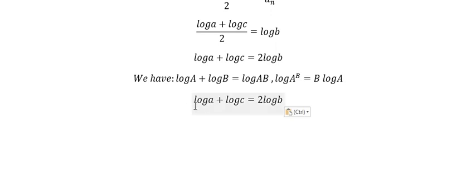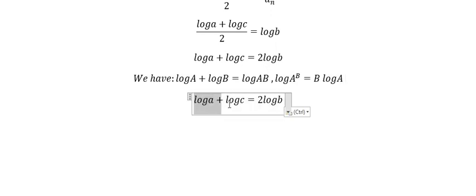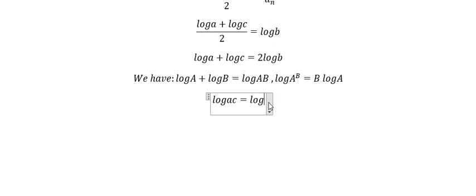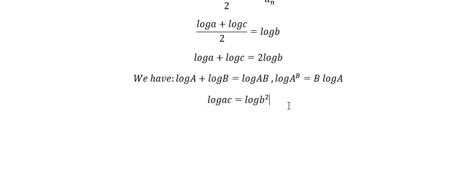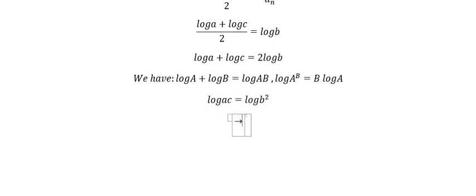Next we apply the formula. We put the 2 inside the log, and now we simplify it and we have ac = b².